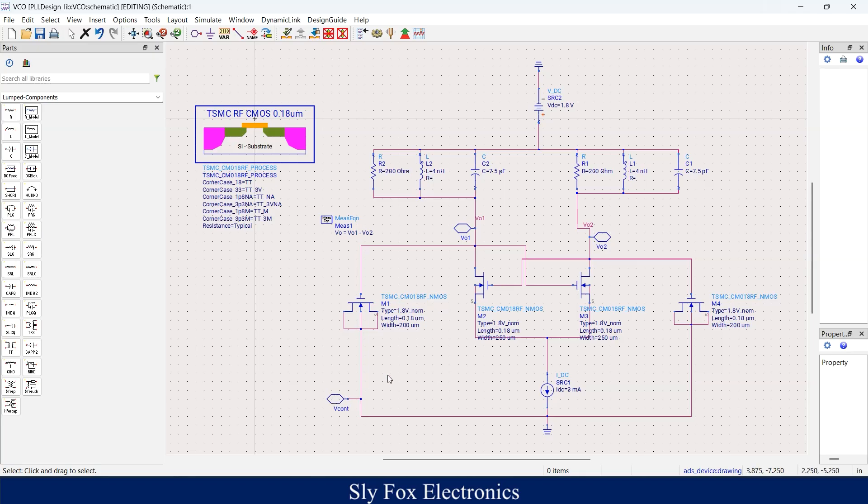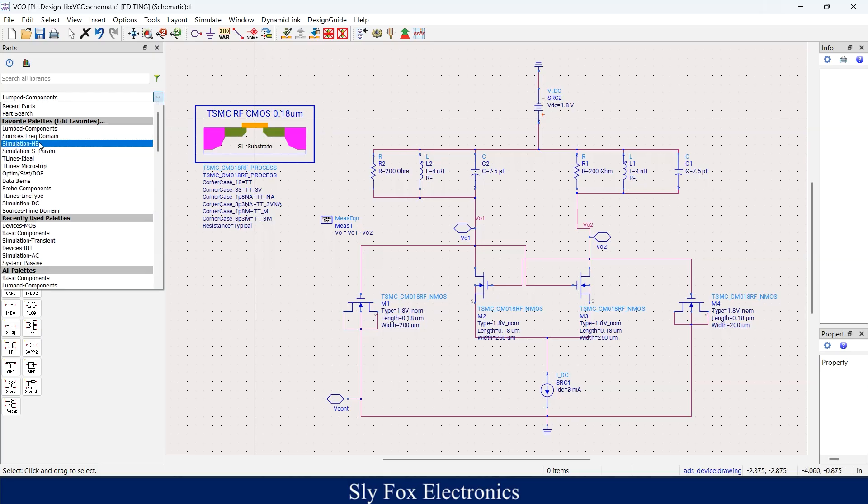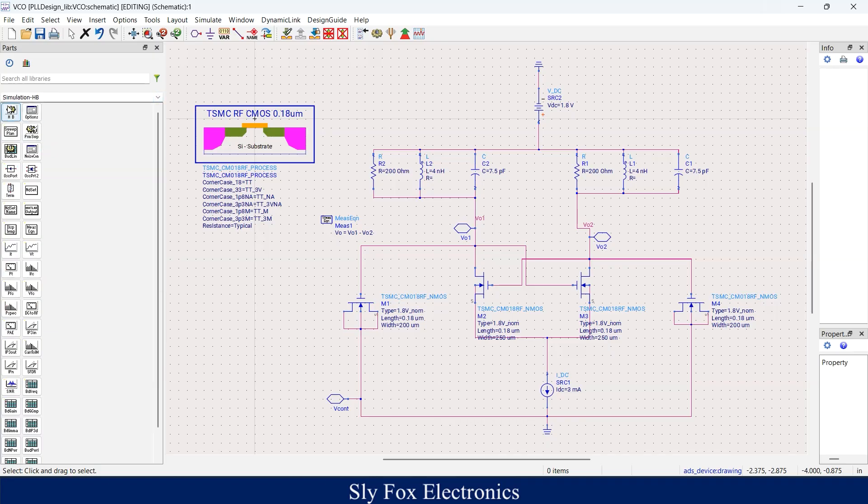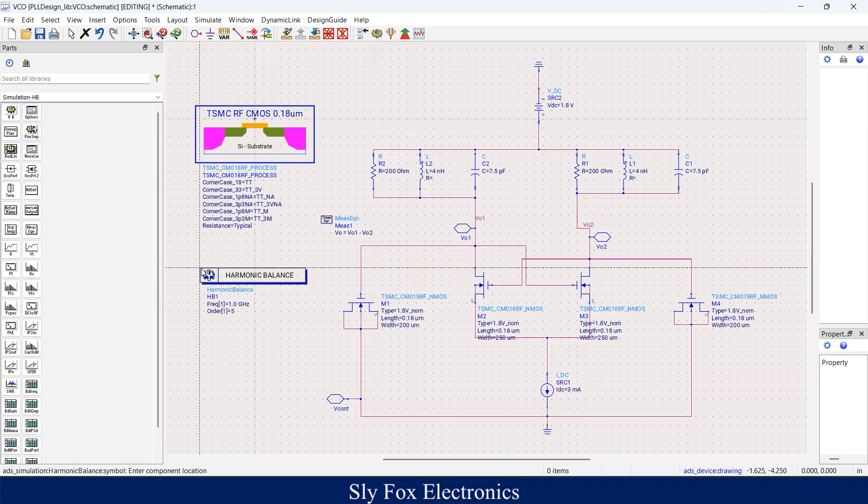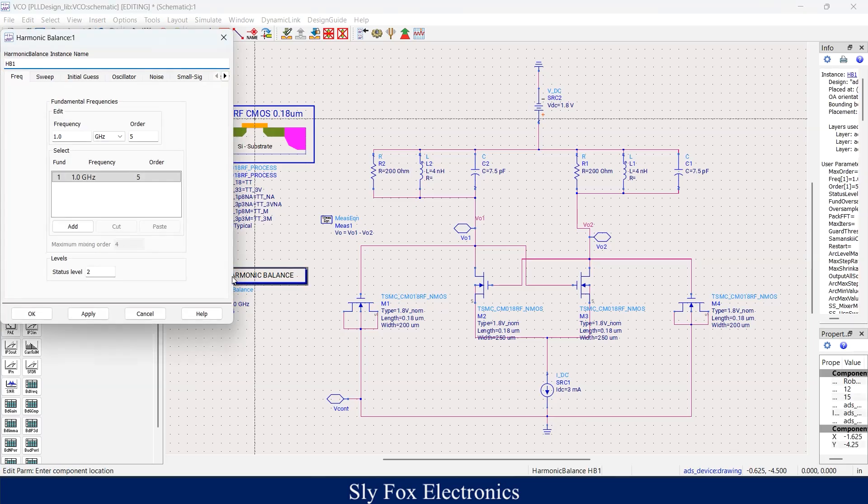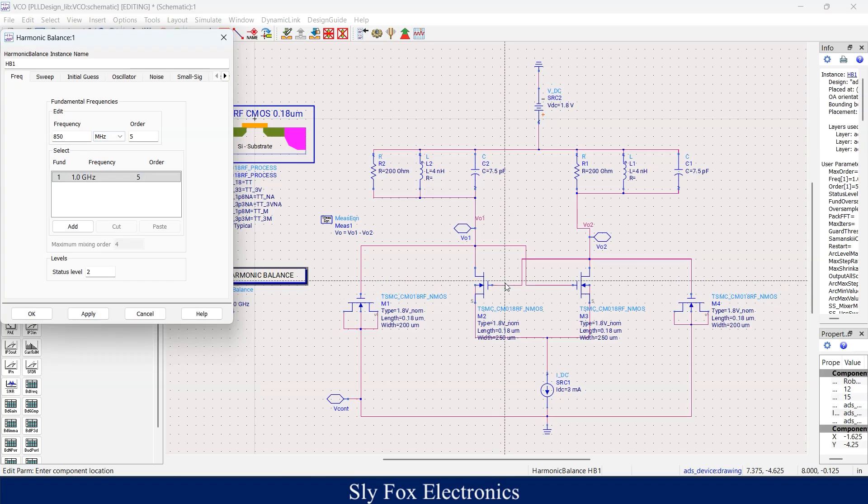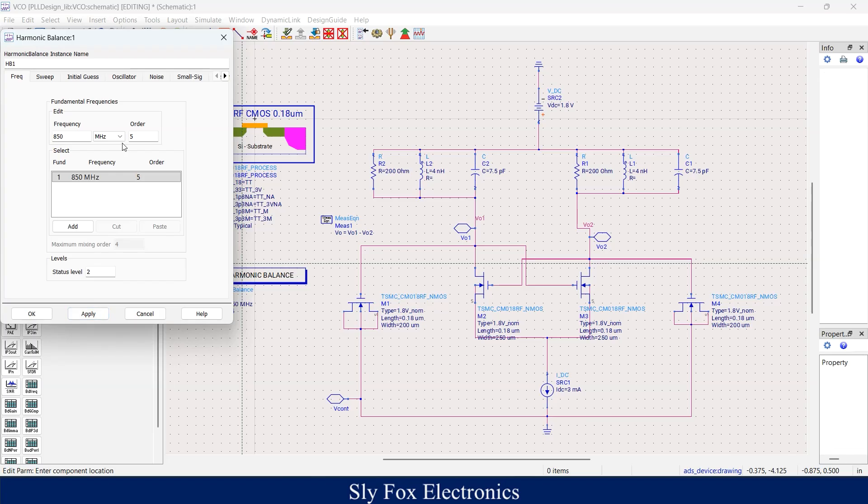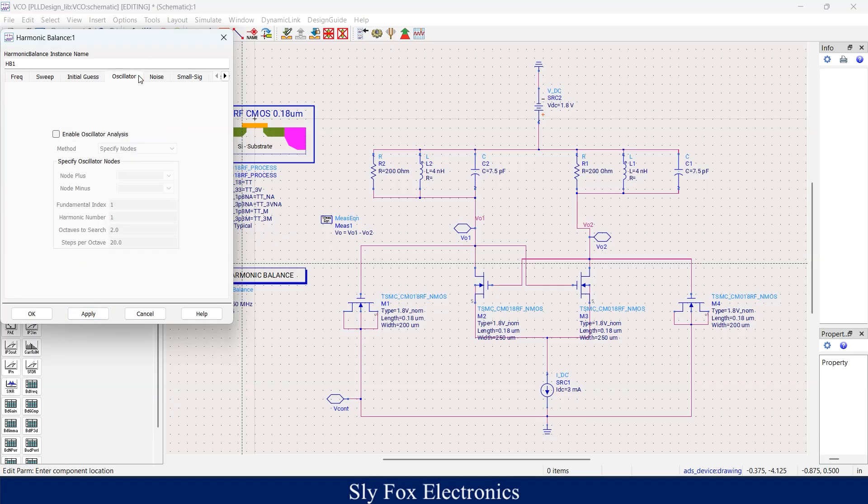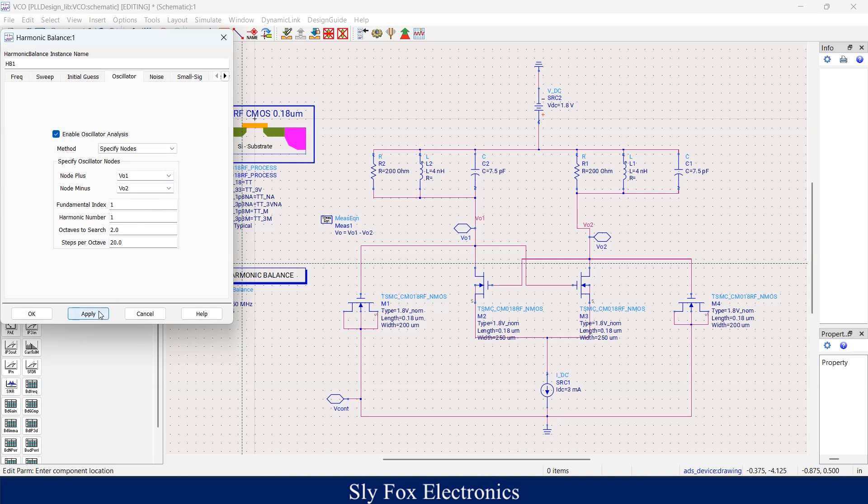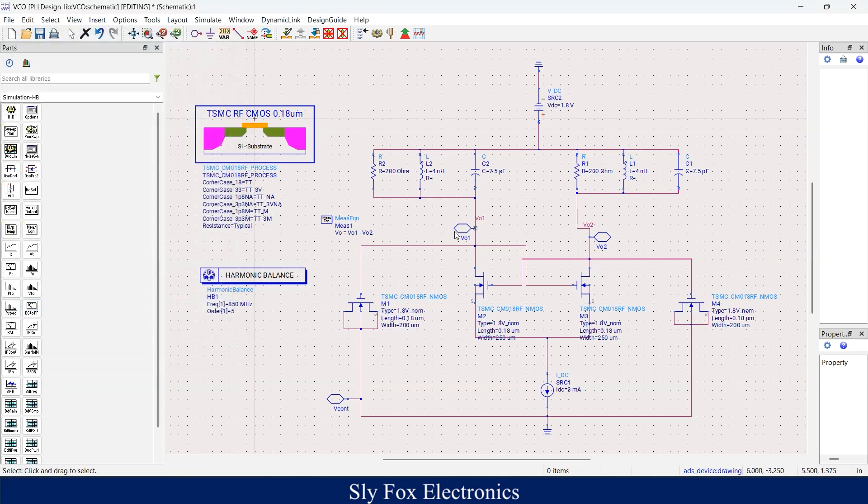The voltage to control the oscillation frequency of this schematic must be applied to this node here. Now let's simulate our circuit and see whether it works or not. To do that, you need to go to simulation, harmonic balance, and place the simulation controller here. You need to set its parameters. I set the frequency to 850 megahertz. This is the center frequency that my circuit is designed to work around. You could also set the order. I usually leave it as default. Then you need to head to oscillator tab, enable oscillator analysis. You need to specify oscillator nodes. I select VO1 and VO2. Apply, okay, save it. Now our circuit is ready to be simulated.